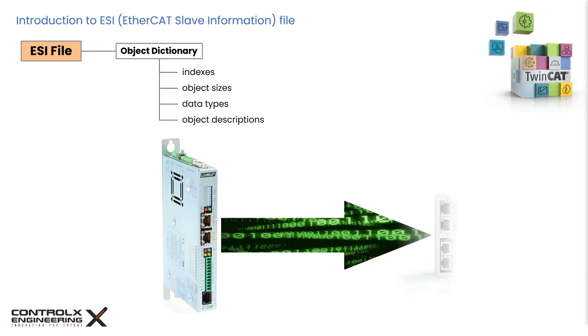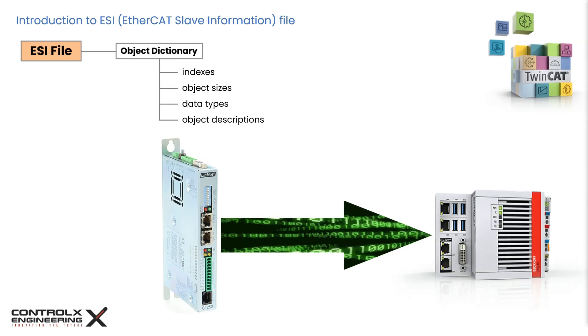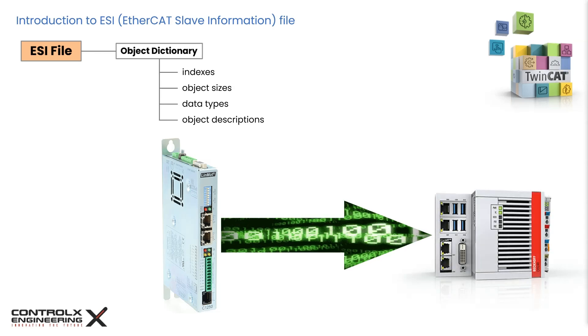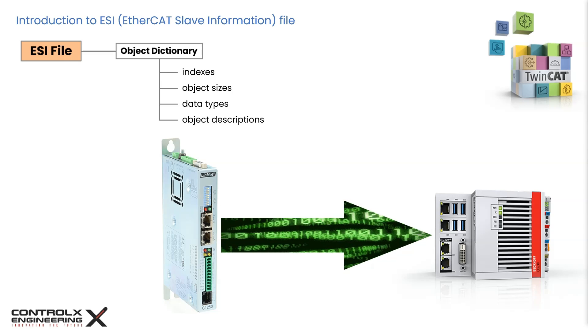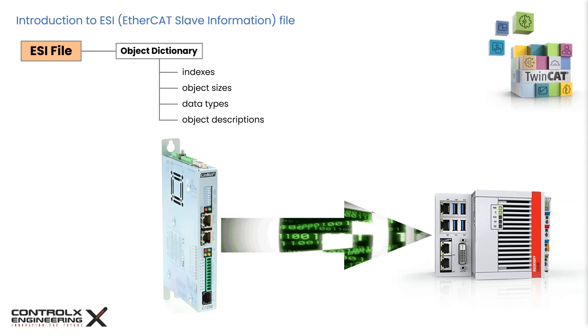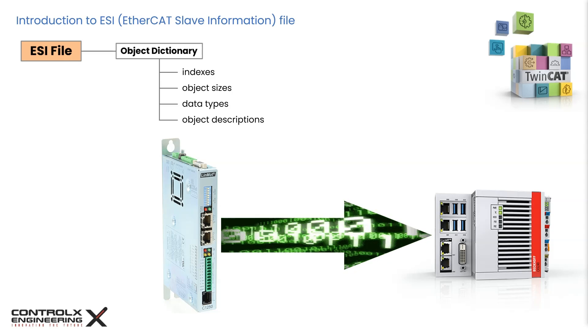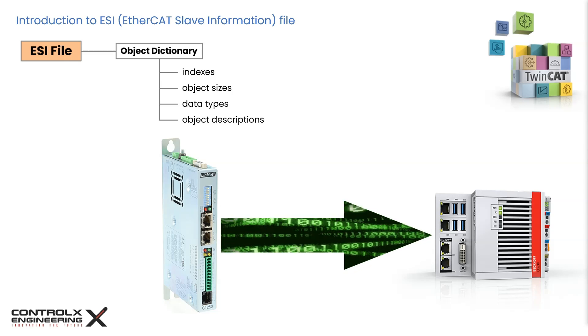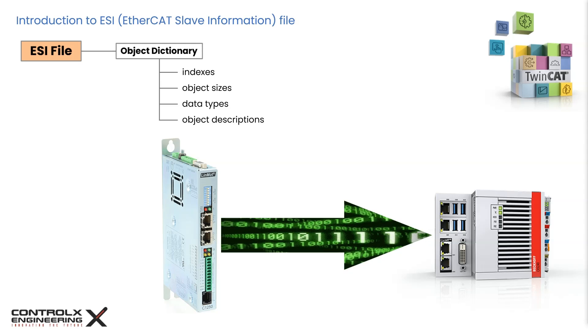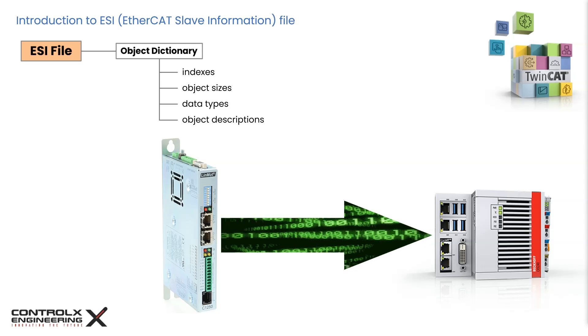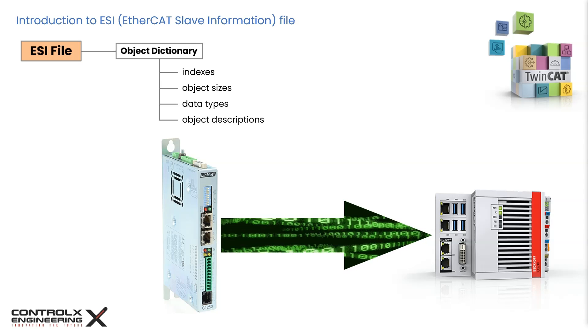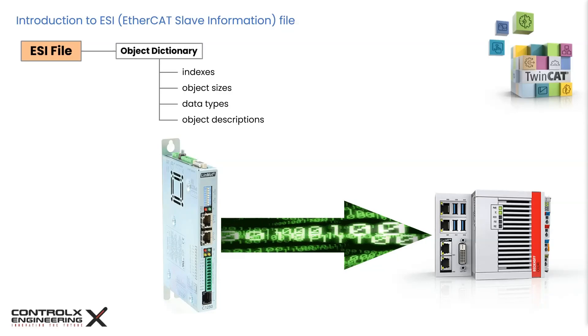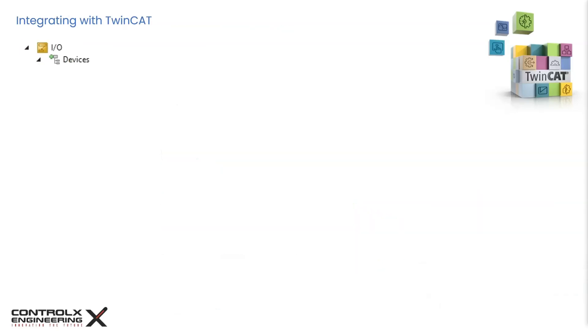The TwinCAT EtherCAT master needs the device description files for the devices to be used in order to generate the configuration in online or offline mode. The device descriptions are contained in the ESI files in XML format. These files can be requested from the device manufacturer and are made available for download. This is the IO node in TwinCAT Solution Explorer. From here we can manually add or automatically scan the physically connected hardware like IO terminals, couplers, drives, etc.